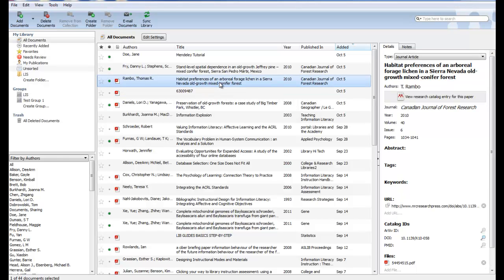When you add a PDF or reference to the library, Mendeley will attempt to detect the bibliographic information automatically. You can see this working when the author or title field are filled in right away. In some cases, Mendeley isn't sure if the information it has found is correct.